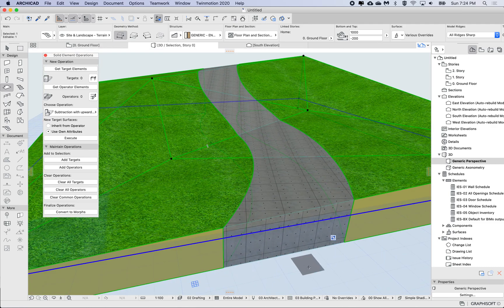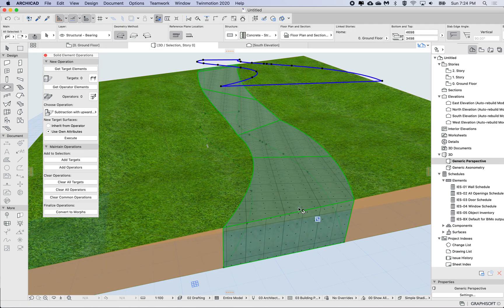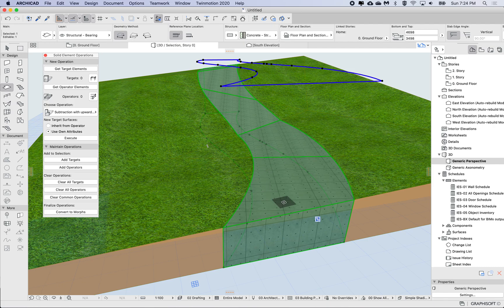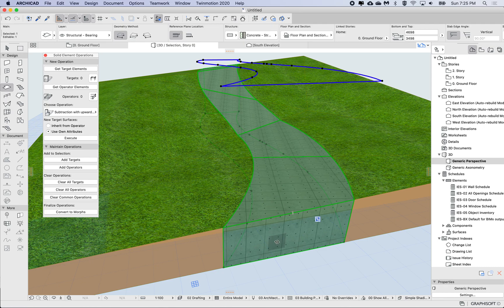So if you want to make this permanent, so instead of being flush you want to make this permanent, so for example you may want to raise it up or lower, you can convert this to a morph.